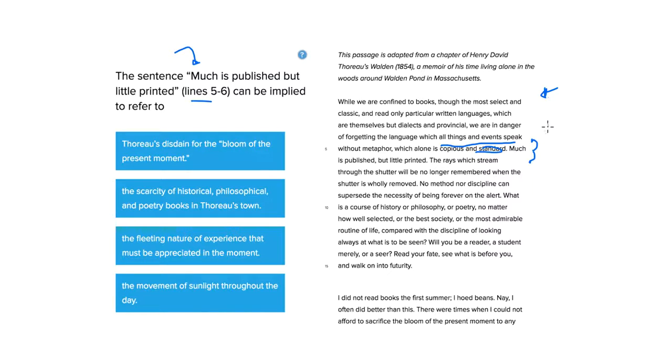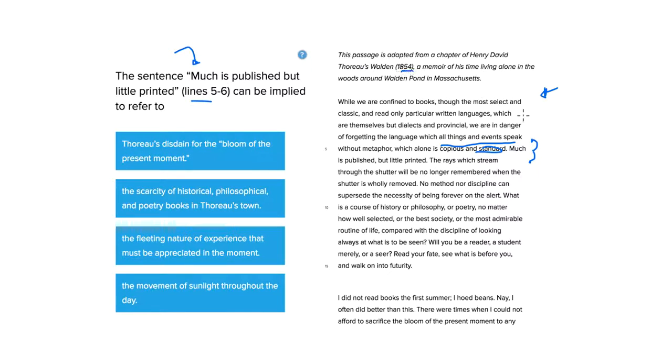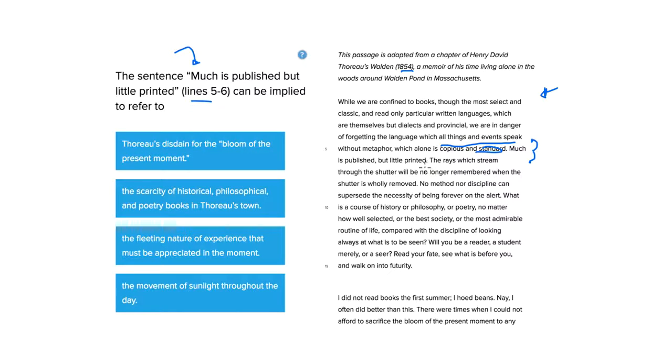Not just the things that you tend to study in school in, I guess, the West I'm assuming, this is 1854 in America. Let's go ahead and read on. Much is published, but little printed. Okay, here we go. There's that sentence. What might that mean?